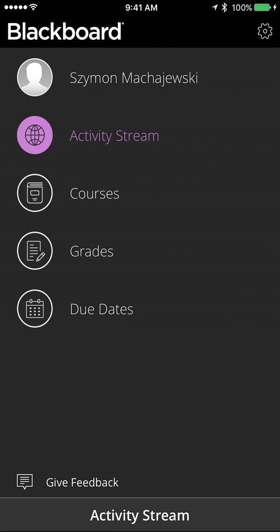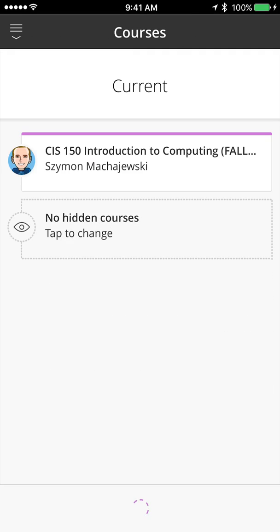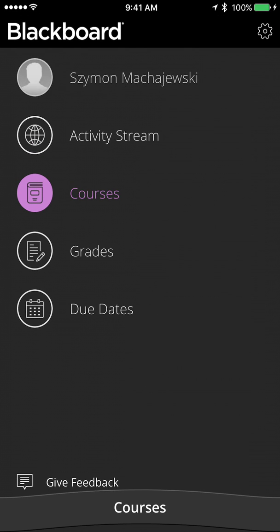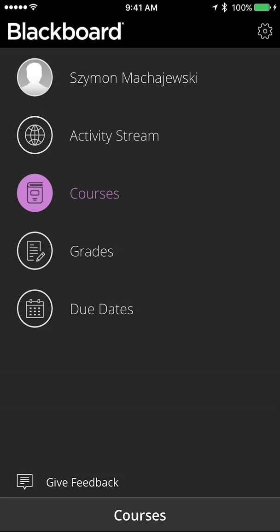I have access to my courses, either by previewing courses themselves or by looking at the activity feed, which is going to show me announcements and other up-to-date elements.